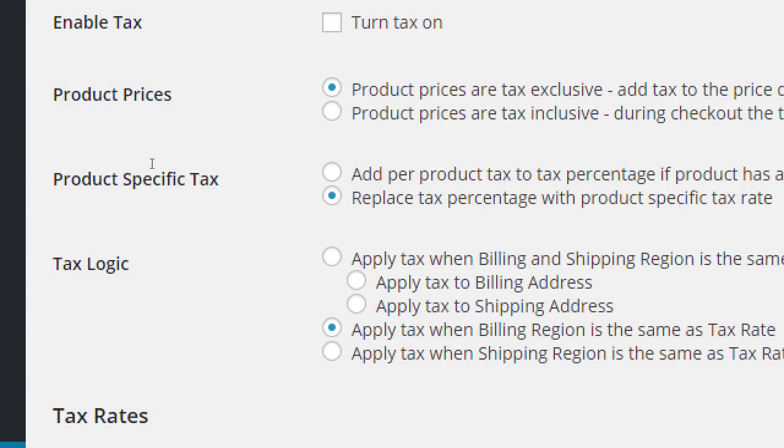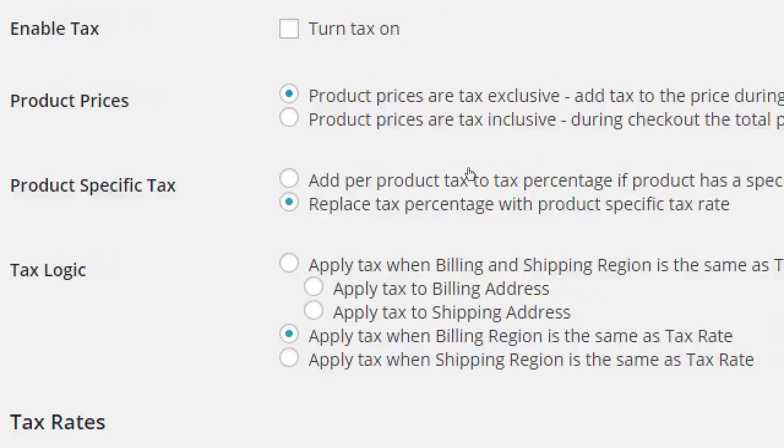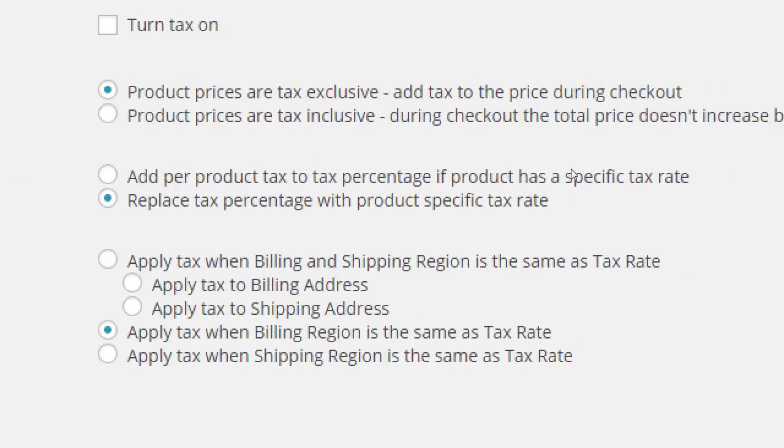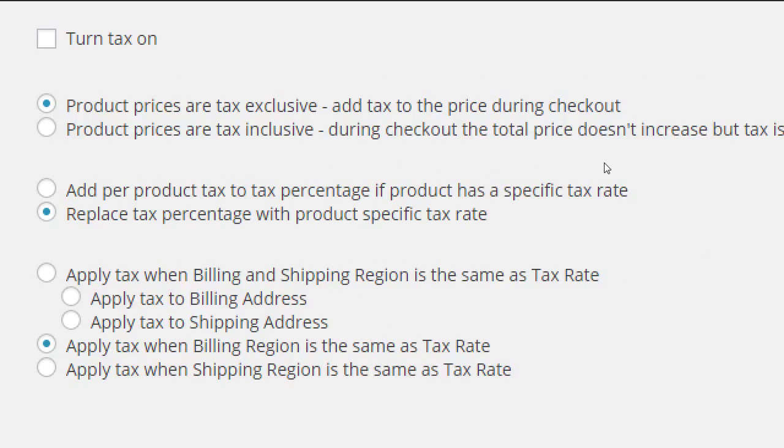Product specific tax. The default also is good. Replace tax percentage with product specific tax rate. So this is just going to be more fine-tuned control. The defaults are good.